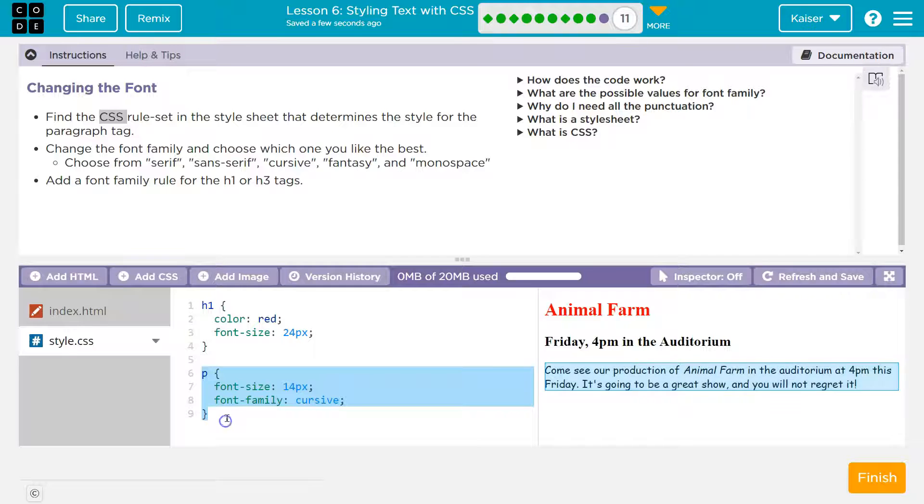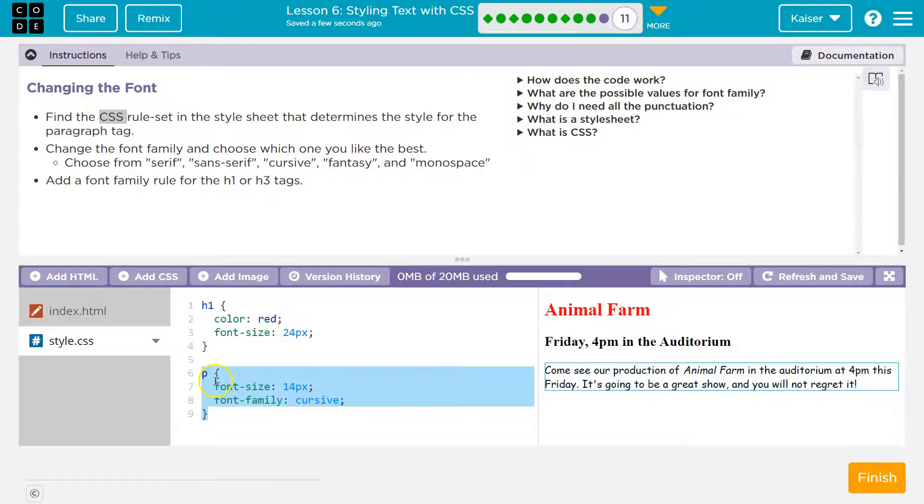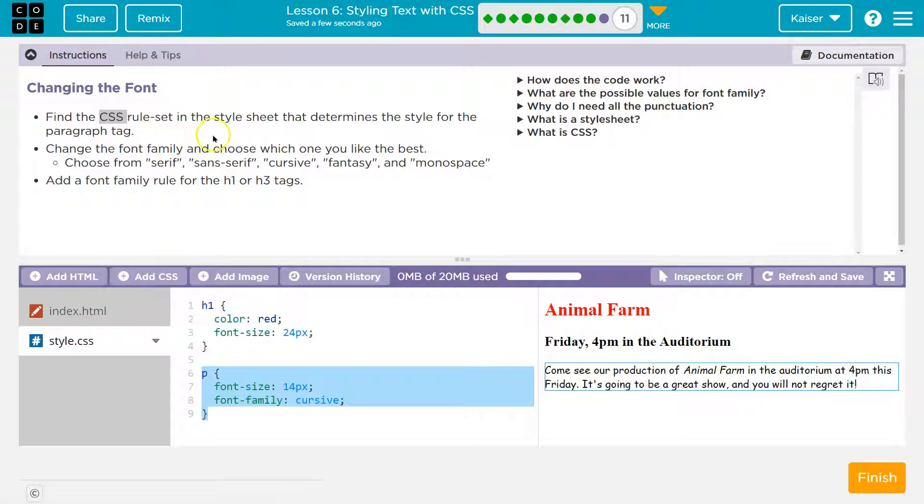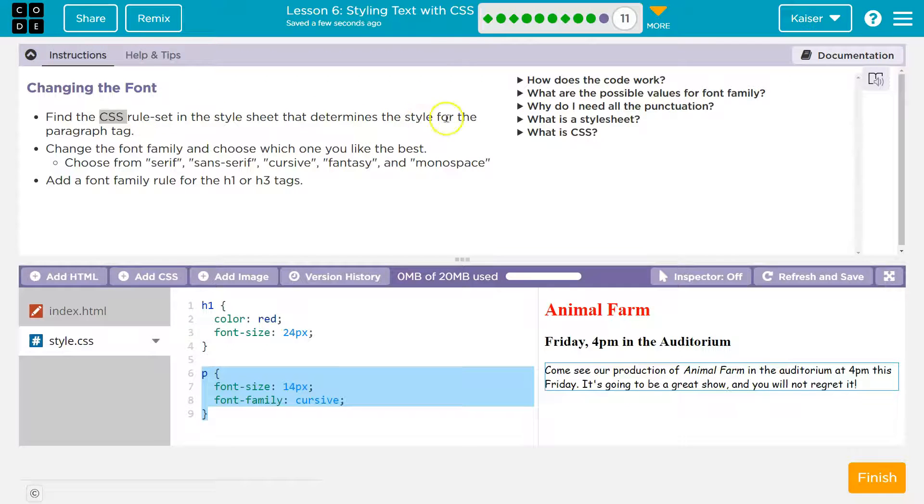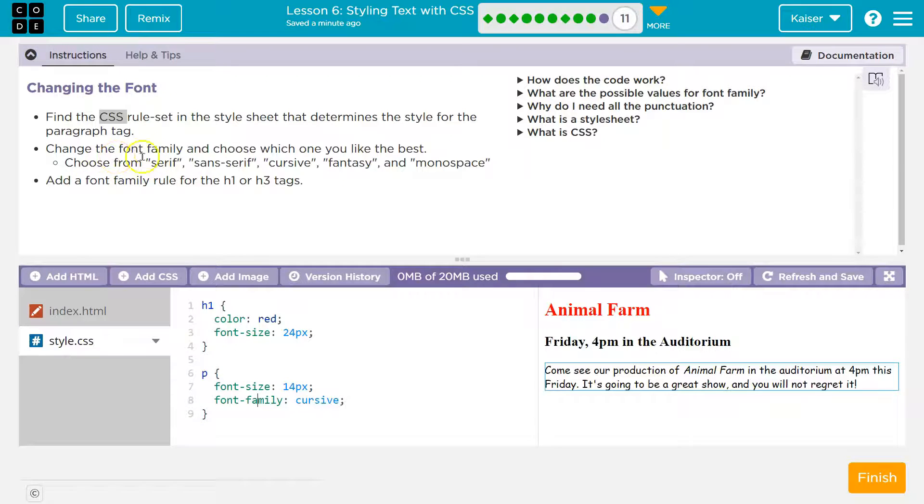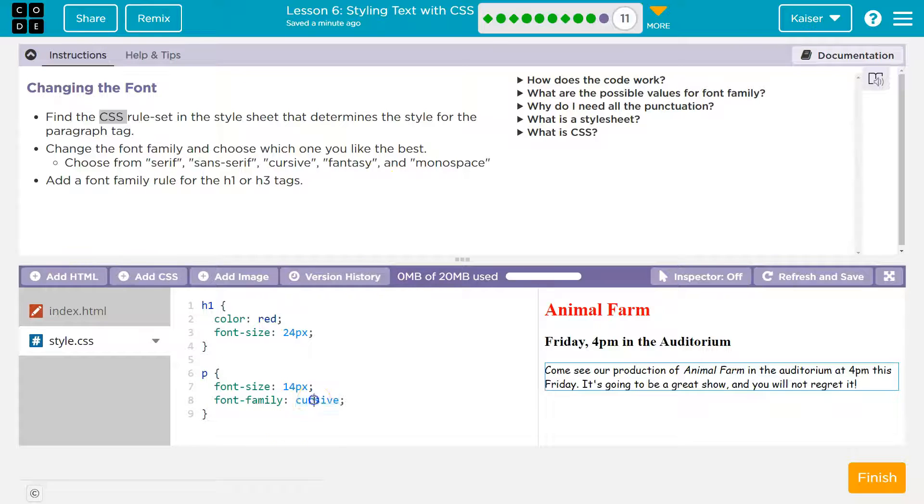And then line 6 to 9 is another CSS rule set. That one's for paragraphs. In the style.css file. We'll set in the style sheet that determines the style for your paragraph tag. Change the font family, and choose which one you like best.